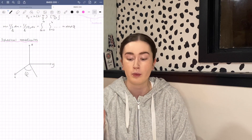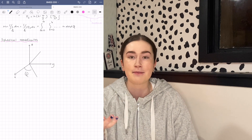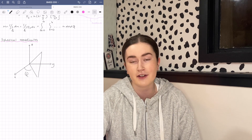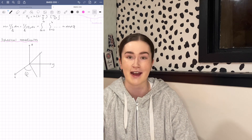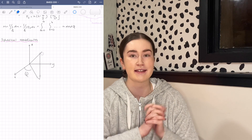Moving on to more GoodNotes tools I like to use — one tool I use literally every single day because I take math and physics is the shapes tool. When you draw shapes with your Apple Pencil, any type of shape, it'll just automatically straighten it. So it makes drawing graphs and drawings in general just super fast and easy.